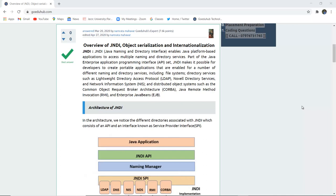JNDI or Java Naming and Directory Interface enables Java platform-based applications to access multiple naming and directory services. Part of the Java Enterprise Application Interface API set, JNDI makes it possible for developers to create portable applications that are enabled for a number of different naming and directory services, which include file system, directory services such as Lightweight Directory Access Protocol LDAP, Novel Directory Services and Network Information System NIS, and distributed object systems such as Common Object Request Broker Architecture